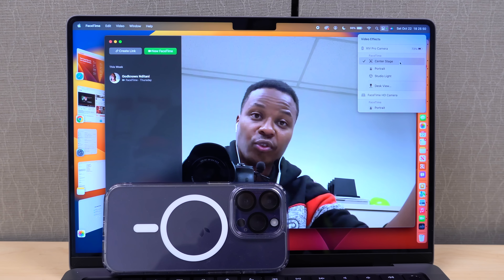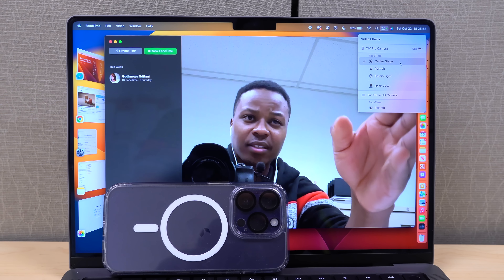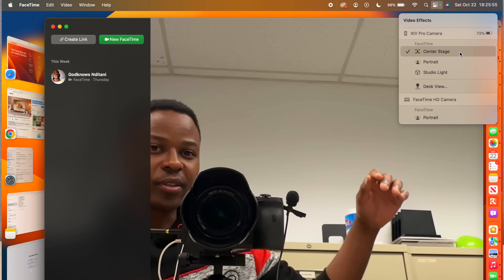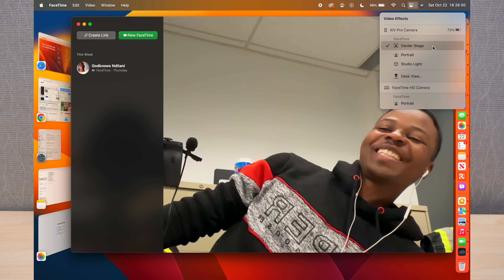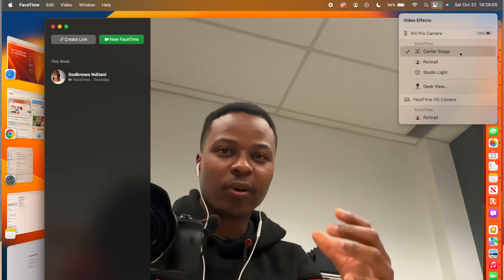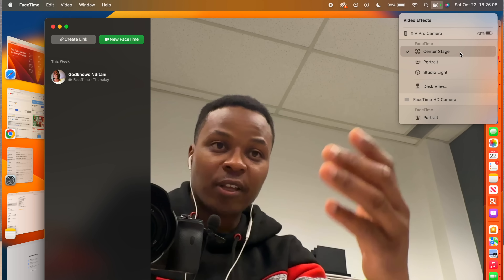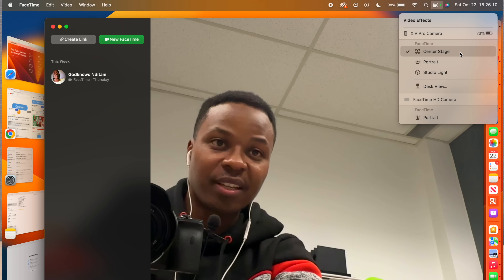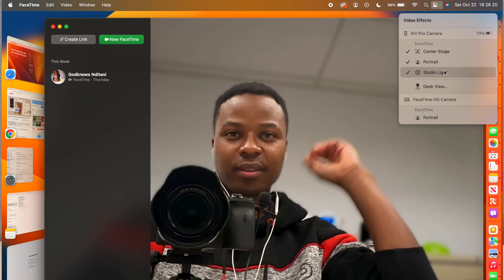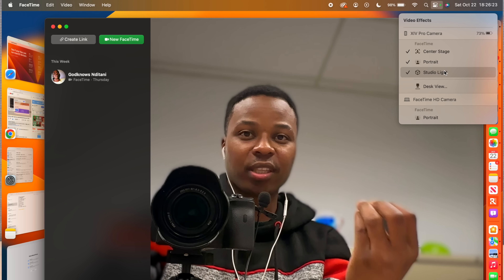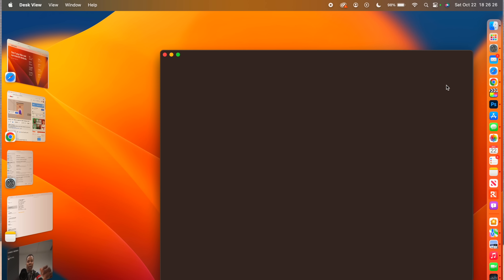For basic Continuity Camera you need an iPhone XR or newer. Center Stage follows you — when I move left or right it tracks me, keeping whoever is speaking central. We also have Portrait mode, which adds a depth-of-field blur behind you, and Studio Light, which dims the background and puts more light on your face.